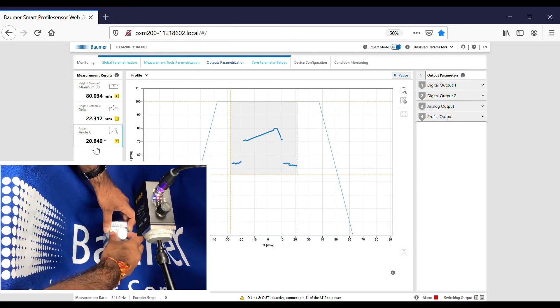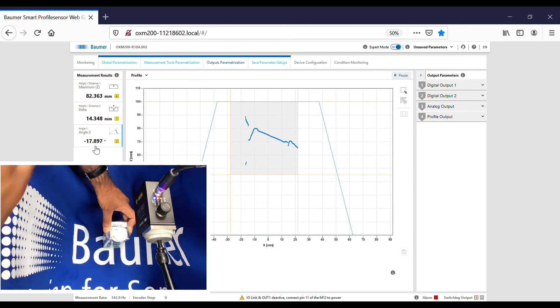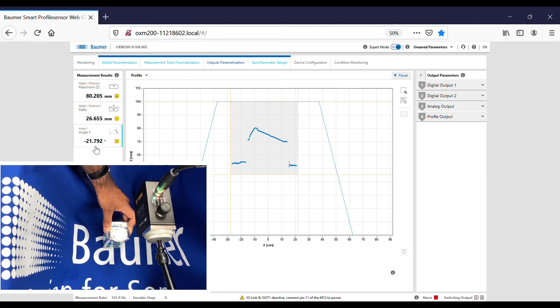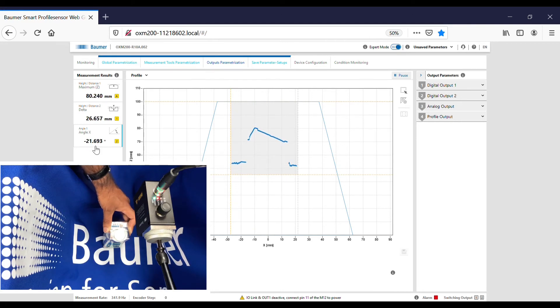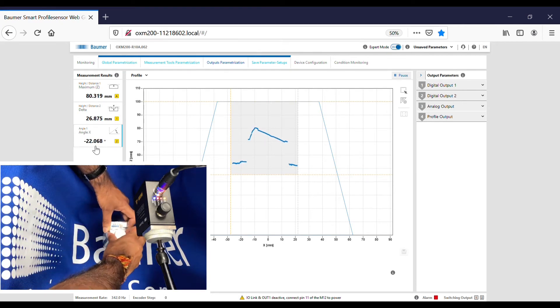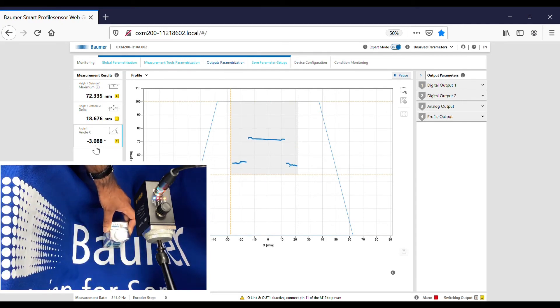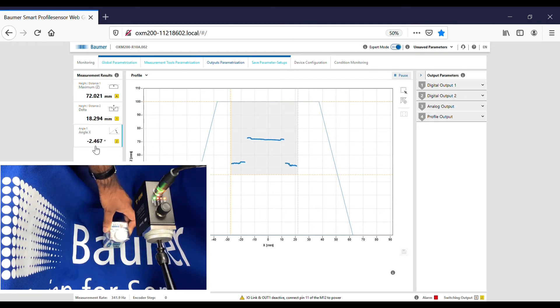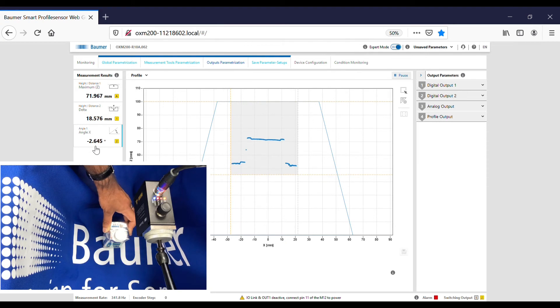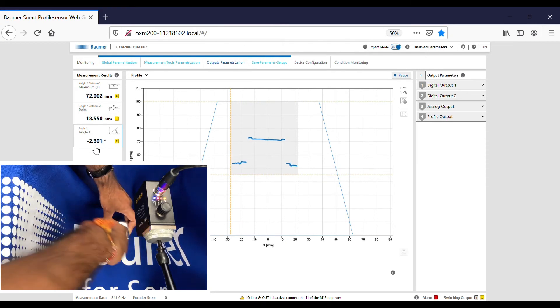If I do the same cocked cap the other side, you'll see that the tilt is now the other way, 22 degrees, and the delta is 26 mil. If I sit the cap flat again, you'll see that the angle is okay but the delta height is too high.